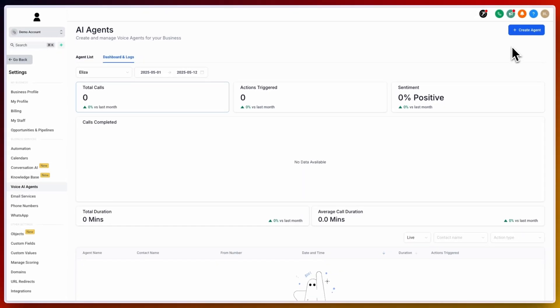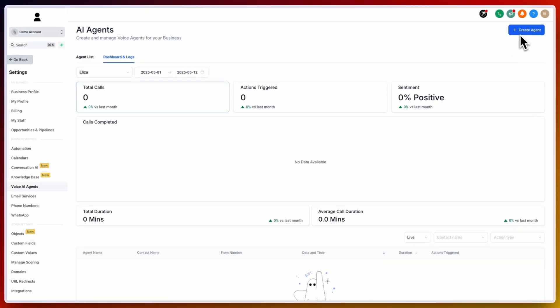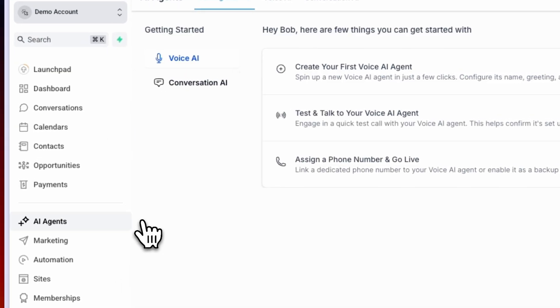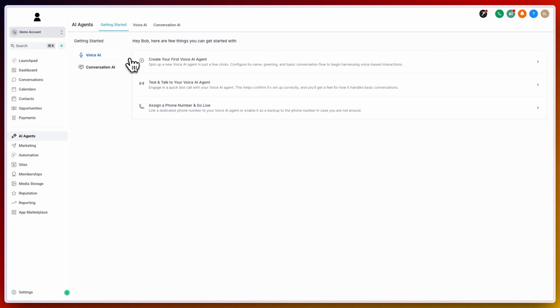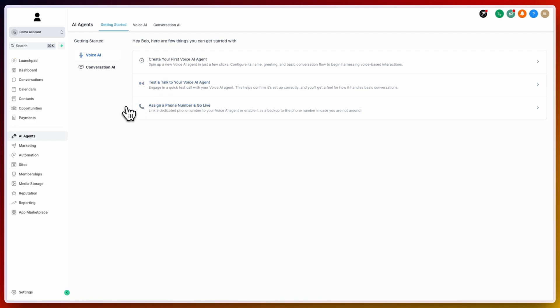Additional agents can be created by clicking the create agent in the upper right hand corner. Now note, we are underneath voice AI agents inside of settings in your account. Click on go back and then click on AI agents on the left hand side. You have the ability to access many of the same features that you just saw inside of the voice AI settings from within AI agents in the primary navigation inside of your account. From here, you can create an additional voice AI agent, test and talk to your voice AI agent, and assign phone numbers to go live. This is just quick access buttons to the voice AI.